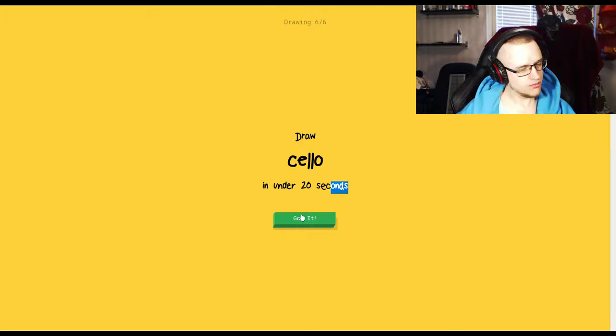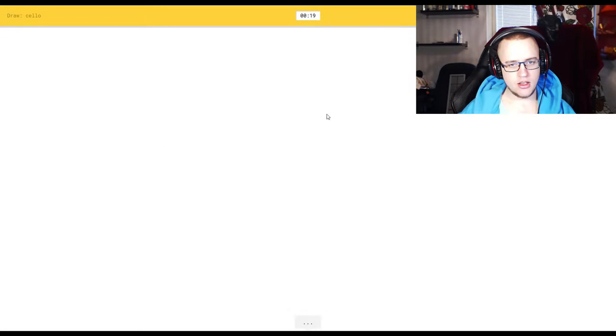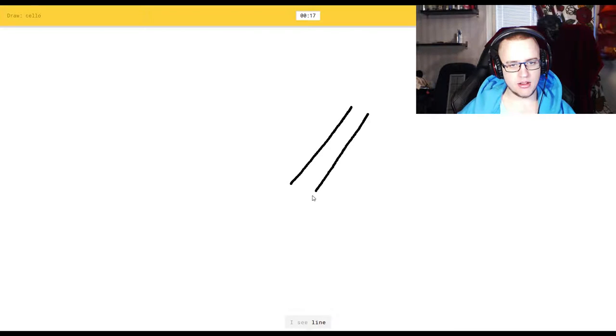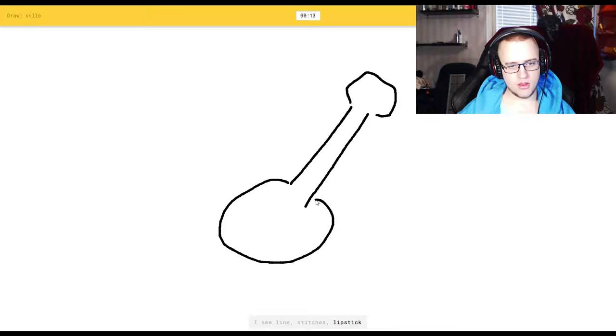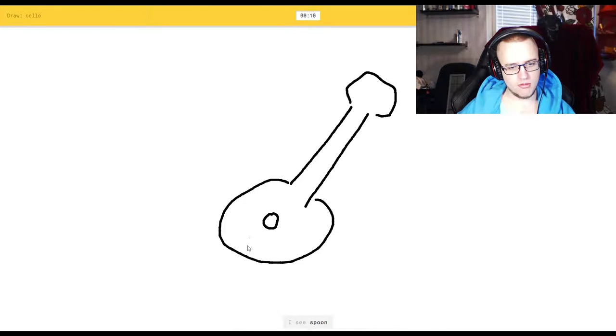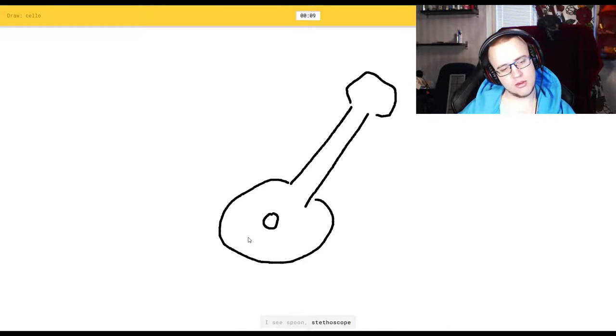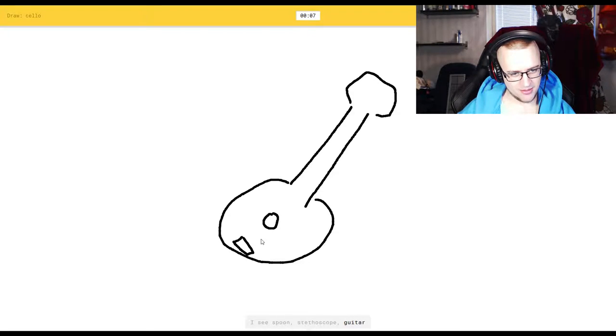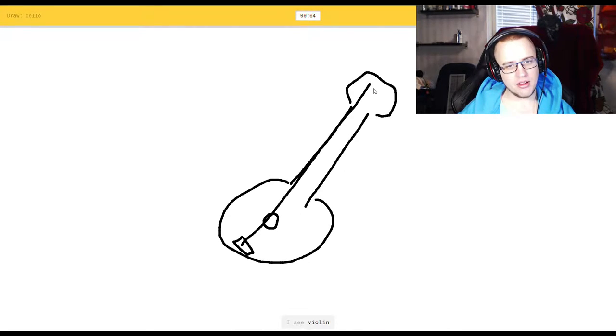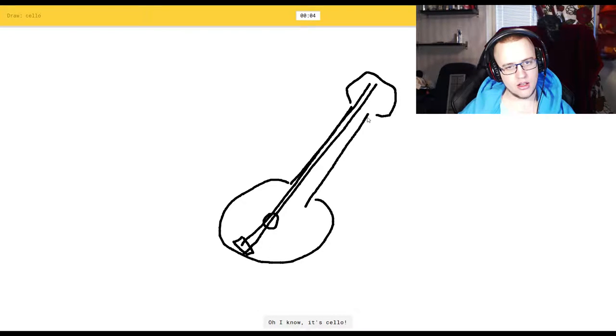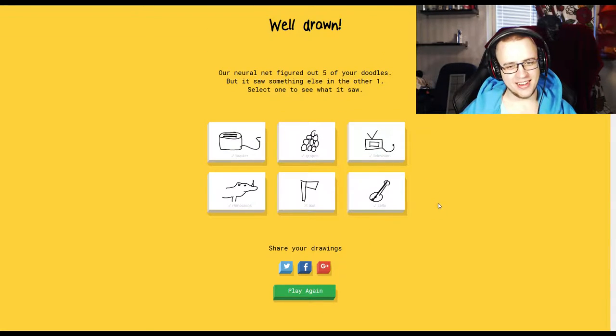Cello. I think that's one of these things. I see line. Shut up. Or stitches, or lipstick. Damn it. Or shovel. I see spoon, or stethoscope, or guitar, or elbow. I see violin. Oh, I know it's cello. Oh yeah, I guess it's right.